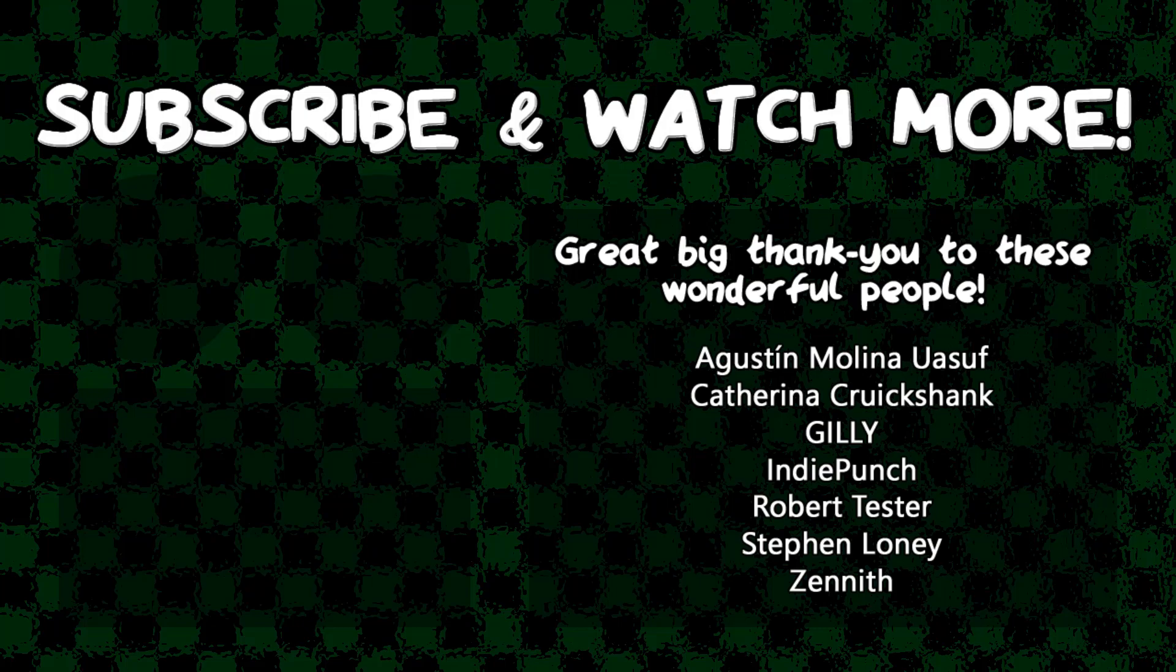Special thanks to IndiePunch and Zenith for supporting these videos. If you want your name in the credits and to force me to try and pronounce them out loud, head over to the Patreon page in the video description and join the fun.